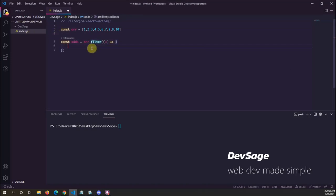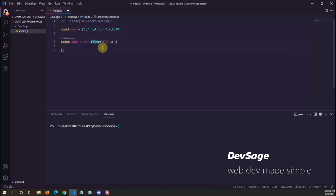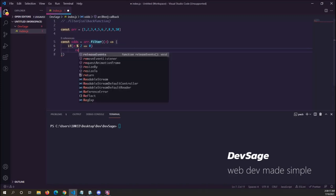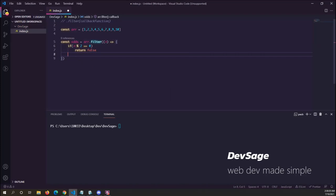We said we wanted to filter out all the even numbers, so we need to return true if the current element n is odd. If it's even, we return false and it won't get included in the returned array. So: if n mod 2 equals 0 — if it's even — we return false. Else, we know our number is odd, so we return true.